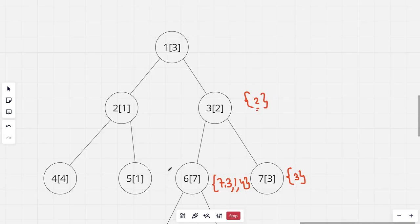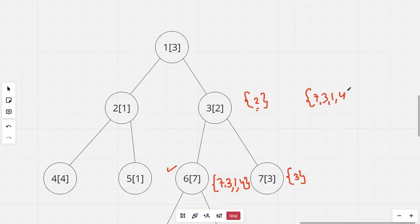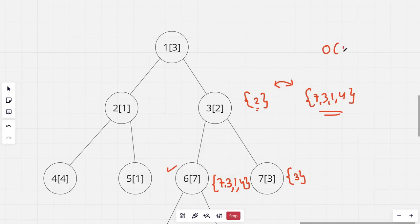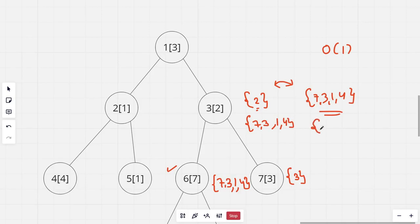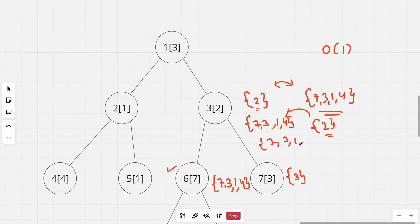Now for the first child, the set contains 7, 3, 1, 4. Now this is obviously a larger set than this. So what I'll do is, I'll swap these 2. Now swapping takes constant time. Now the set with 3 will become 7, 3, 1, 4. And the set that I have to merge into this would become this, contain this one element. I'll merge it into this and this would become 7, 3, 1, 4 and 2. So the set will now have 5 elements.